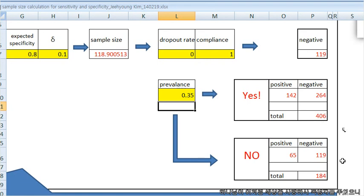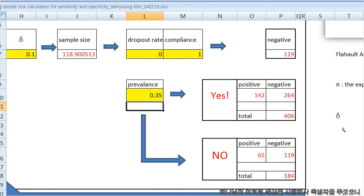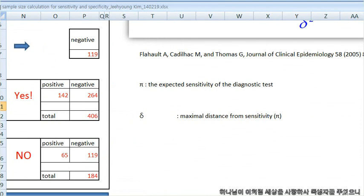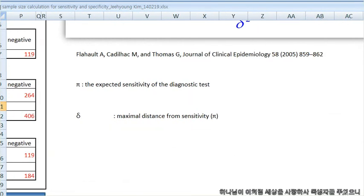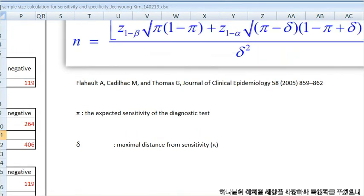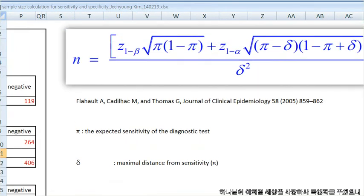You can find the reference at the right side of the sheet, the reference and the calculation.